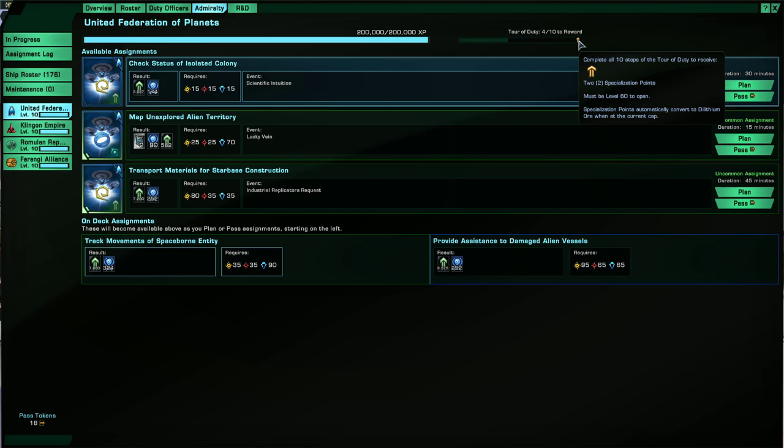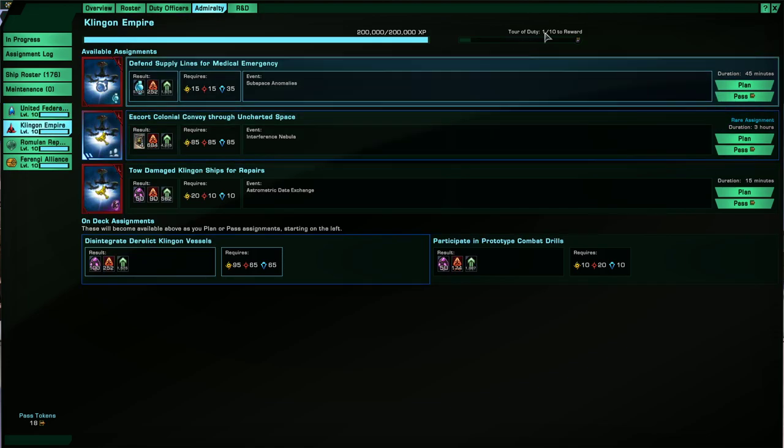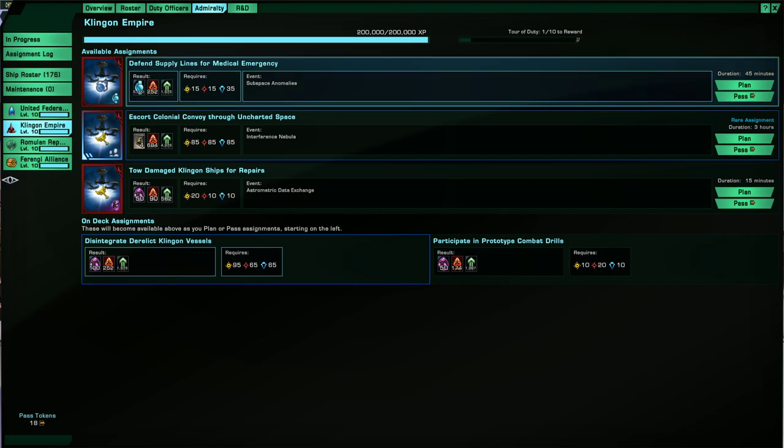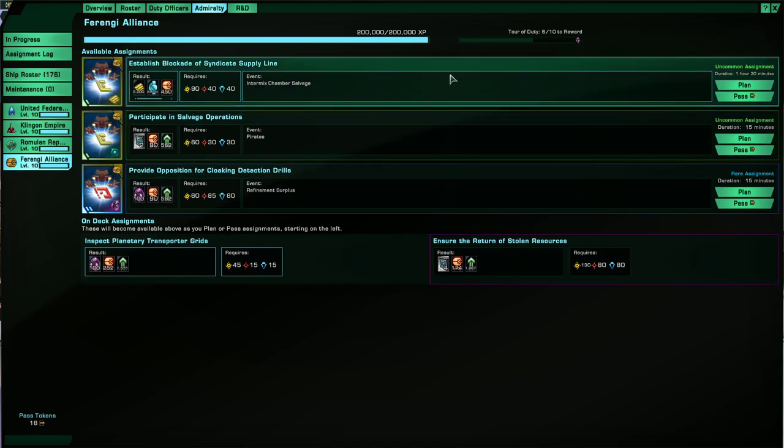So for the UFP, it's two specialization points. KDF will give you 40,000 fleet Dilithium vouchers. The Republic will give you four Romulan Republic Universal Tech upgrades and the Ferengi Alliance will give you 30,000 Dilithium ore bonus.